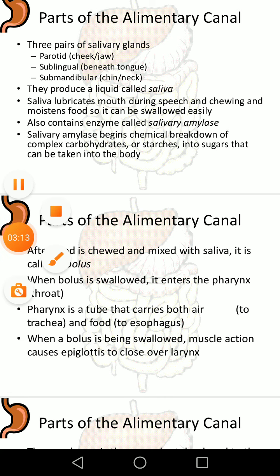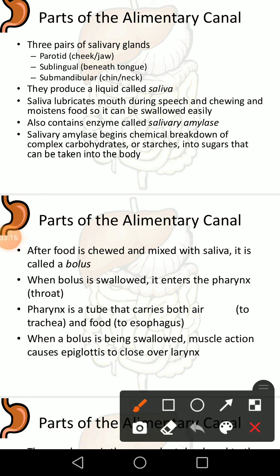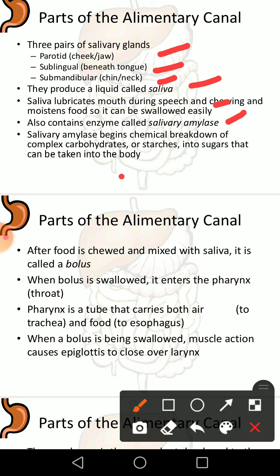The salivary glands include the parotid glands, sublingual glands, and submandibular glands. Parotid glands are in the cheek and jaw area; sublingual glands are beneath the tongue; submandibular glands are present in the chin or neck. They produce a liquid called saliva. Saliva lubricates the mouth during speech and chewing and moistens food so it can be swallowed easily. It contains the enzyme salivary amylase, which begins the chemical breakdown of complex carbohydrates or starches into sugars that can be taken into the body.